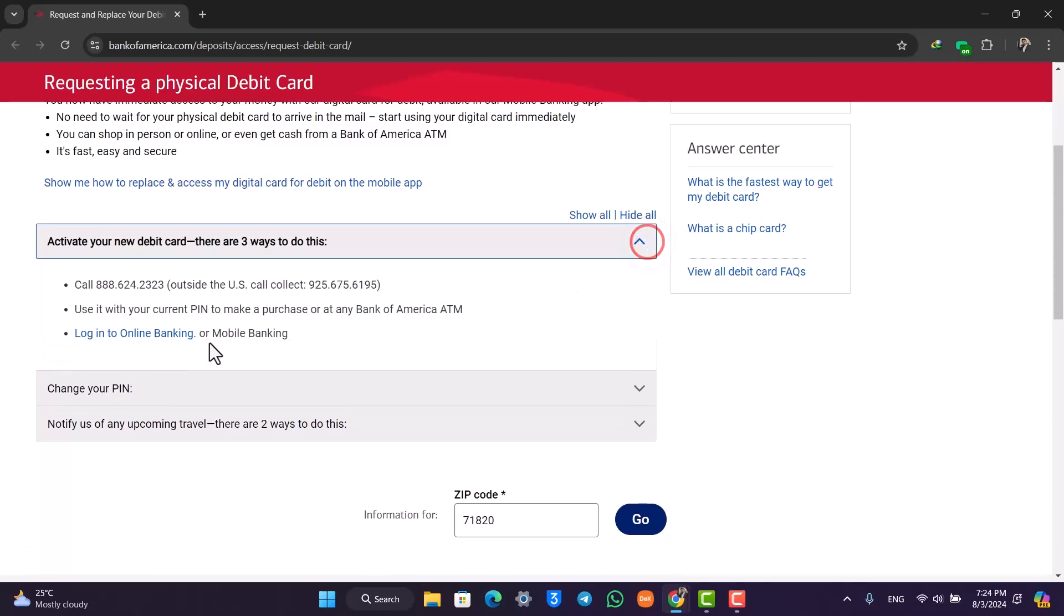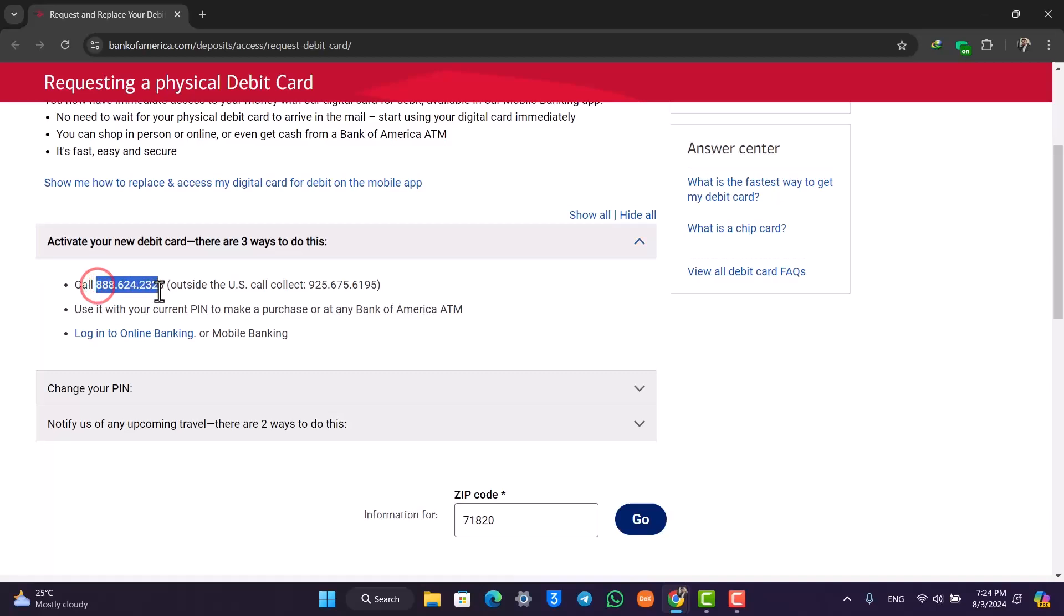But the easiest way I would recommend is to simply call this number if you're inside the US. Outside the US, you can call this number.